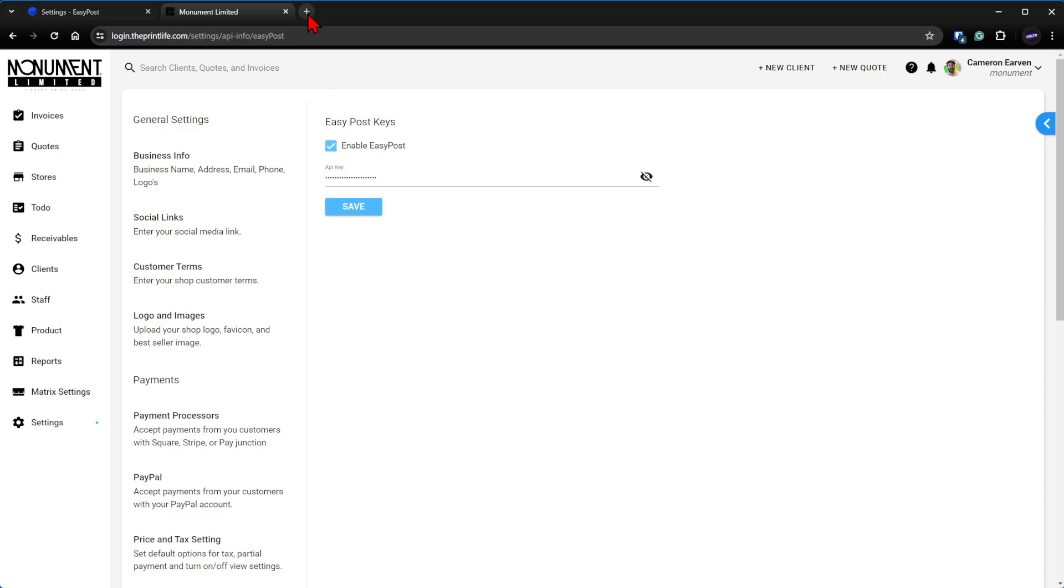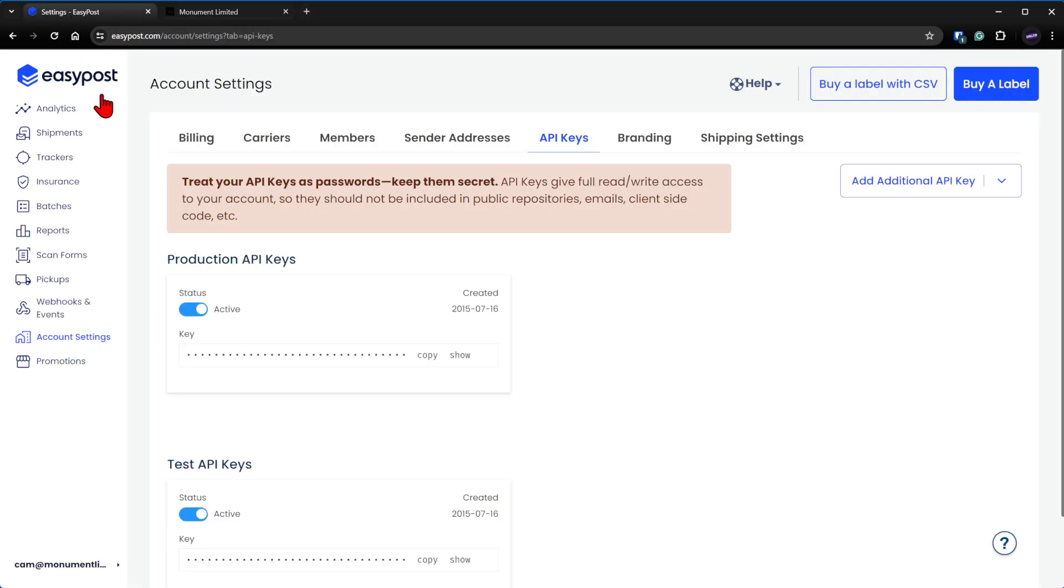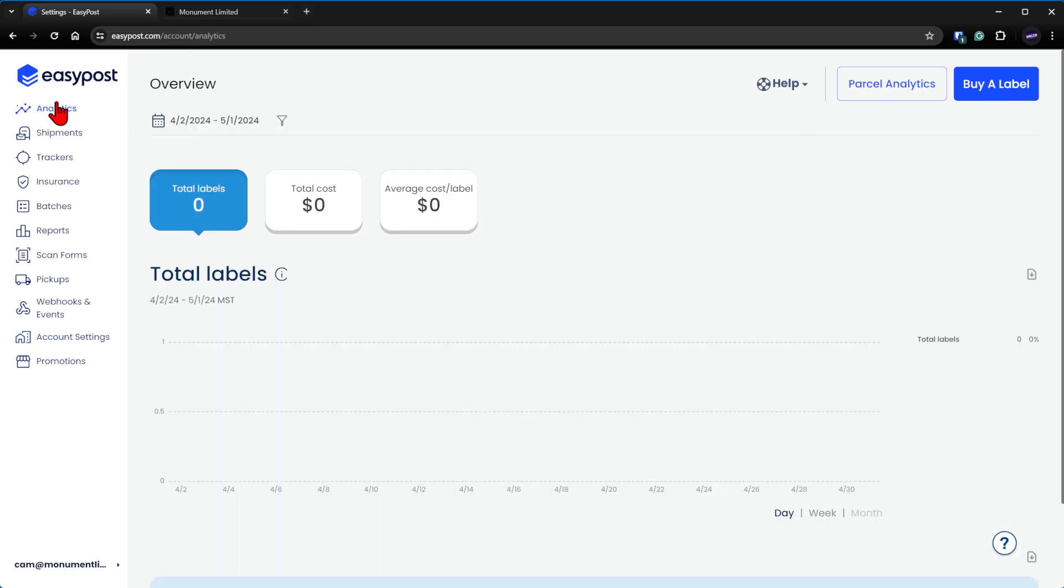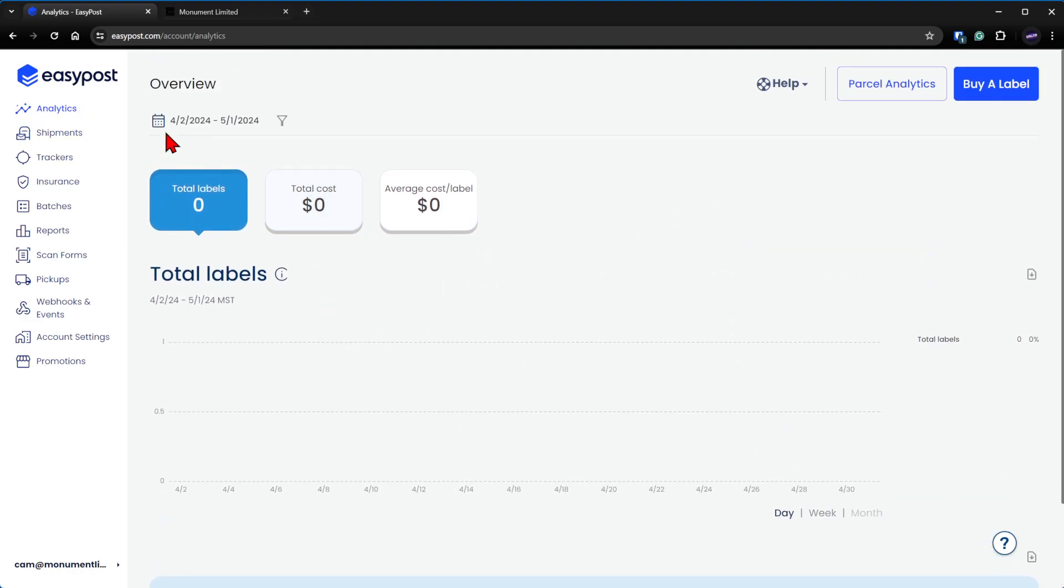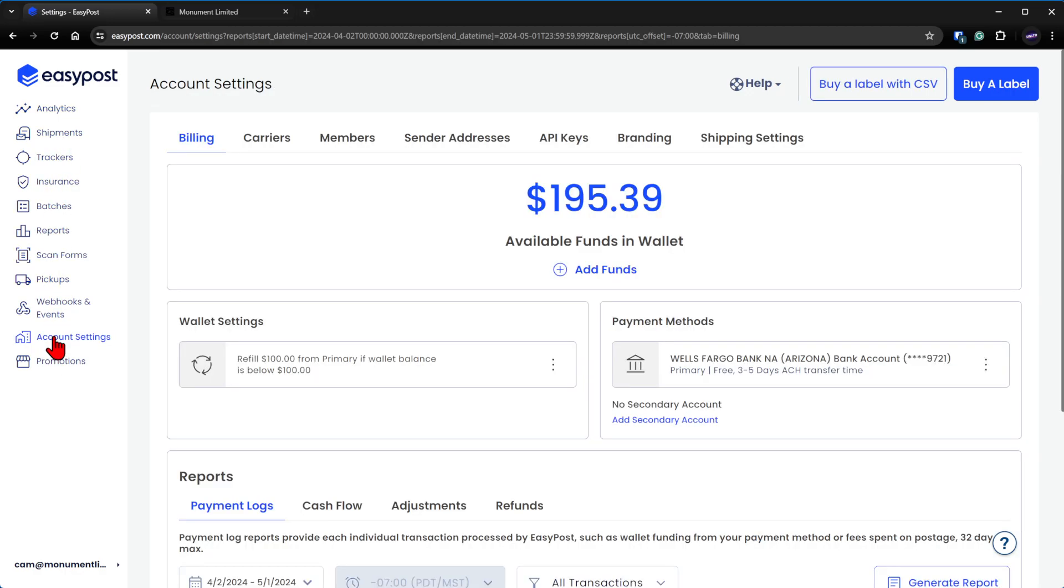And then we're going to go to our EasyPost dashboard. If you haven't created an account, go to easypost.com, sign up, create the account, and get logged in. Once you're logged in, you'll be greeted with the analytics dashboard which will have nothing going on. What you want to do is come all the way down here on the left menu to account settings.